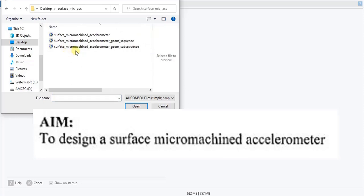In this folder we have certain files: geometric sub-sequences, geometric sequences, and the complete accelerometer pre-modeled simulation. We will select the geometric sequence, because if you open the COMSOL tutorial you will find that geometric sequences absorb geometric sub-sequences — geometric sequences include geometric sub-sequences. So instead of building the entire geometry or the sub-sequences, let us take the geometry sequence directly.